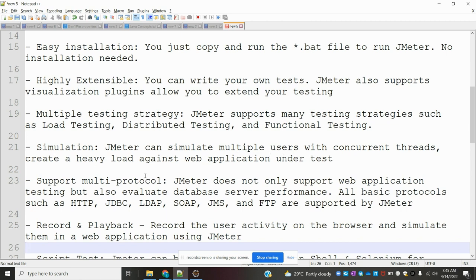We can create threads like a thousand users, 10,000 users, or multiple users hitting that application. We can test the load against the application.